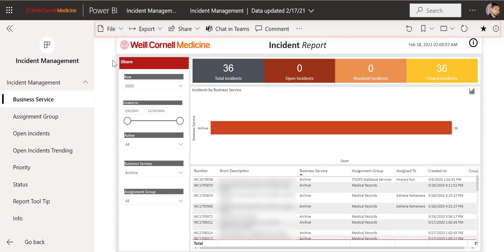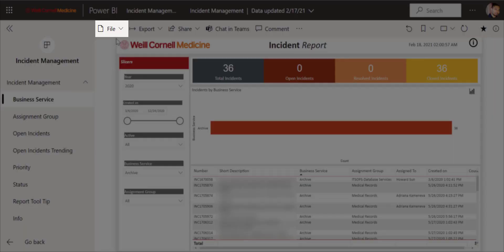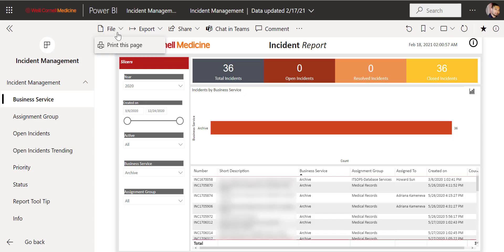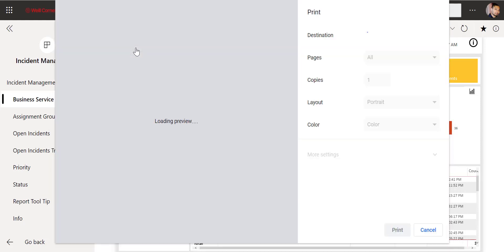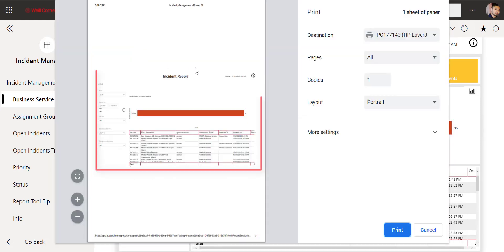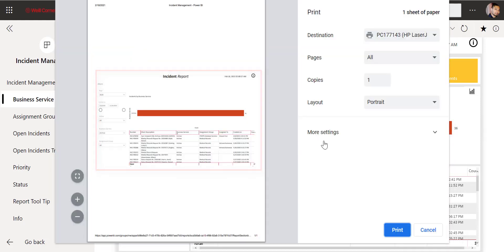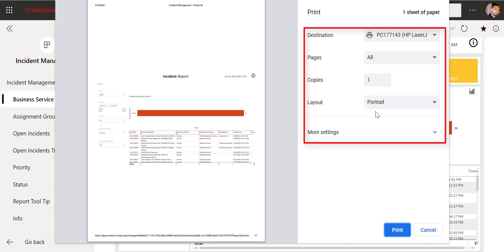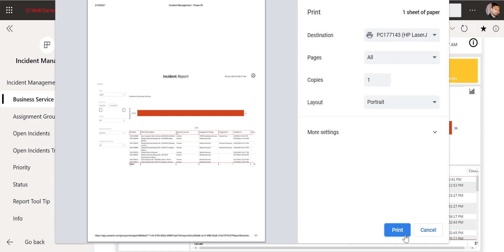Starting with File, we can print out any page on the dashboard that we are currently viewing. Clicking here, we can see the page to be printed on our left, and we can make any changes for our printing options on our right. When everything looks good, click on Print to finish.